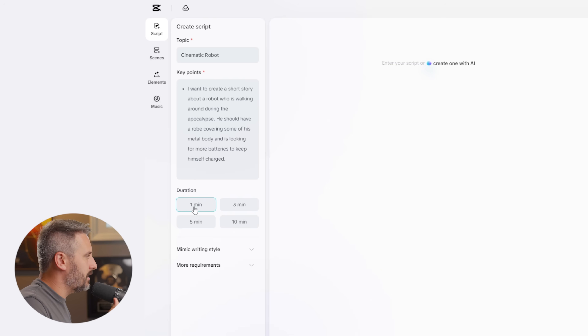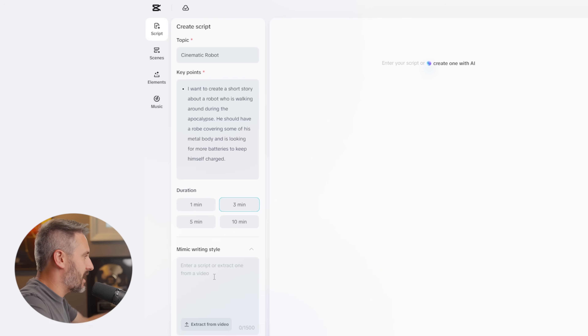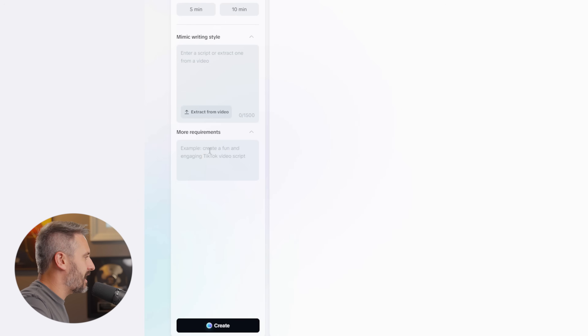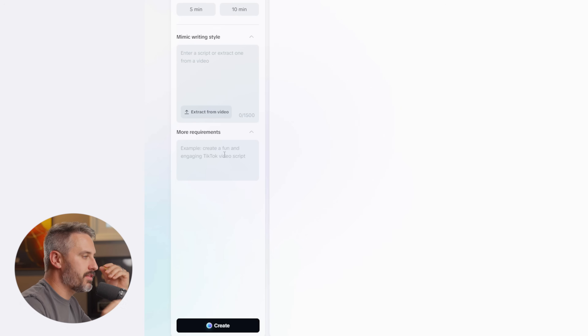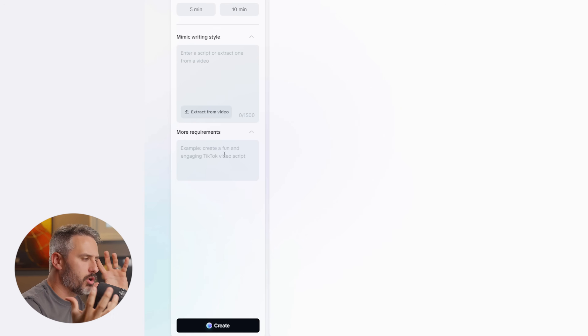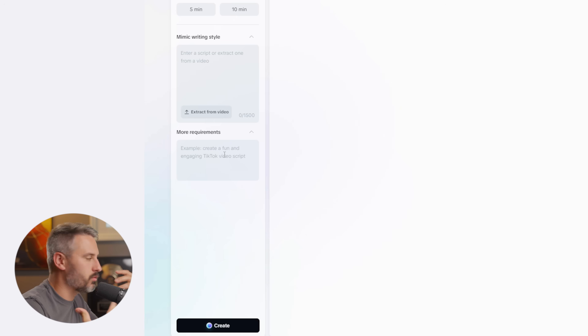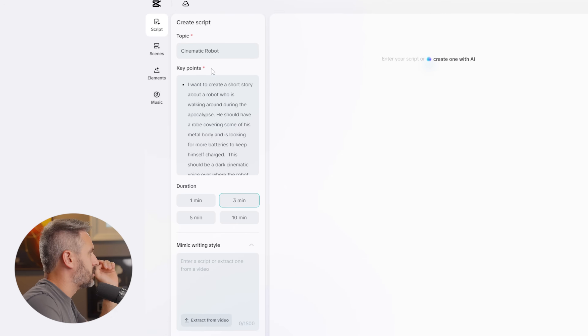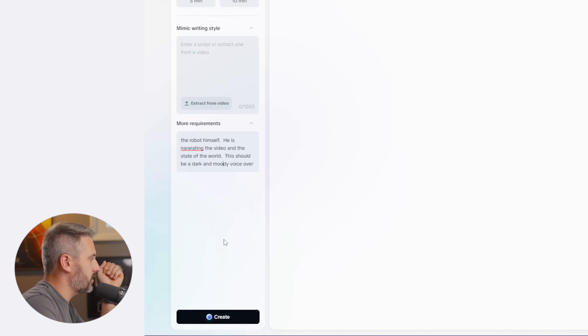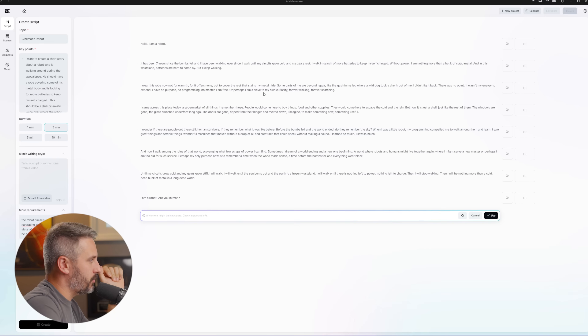You could go really in-depth with the prompt. The duration goes from one minute up to ten minutes, which is really cool — one minute would be for Instagram reels. I'm going to choose three minutes. If you have a writing style you want to mimic, you can do that too, and in the more requirements section you can add extra instructions. I want this to be a voiceover from the robot himself commenting on what's happening, so I'll add that. With the title, key points, three-minute duration, and requirements set, we just click create — and there's your script.